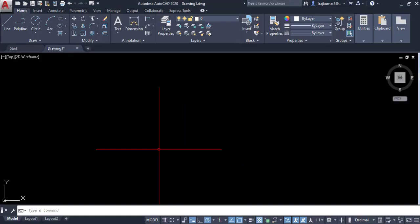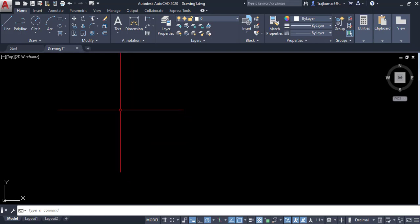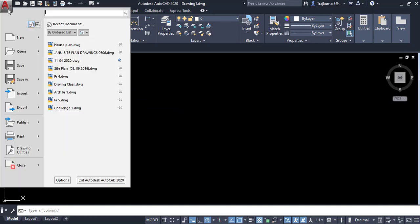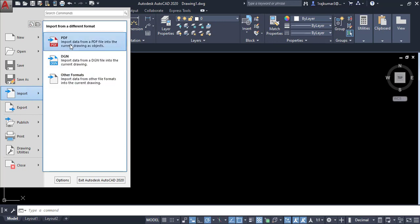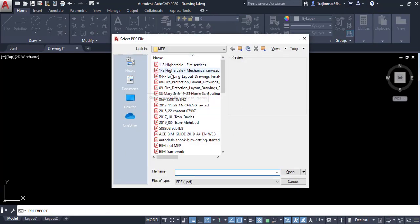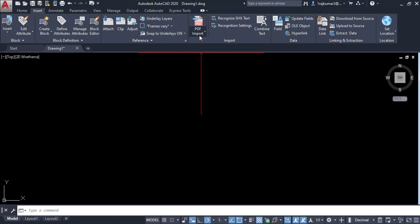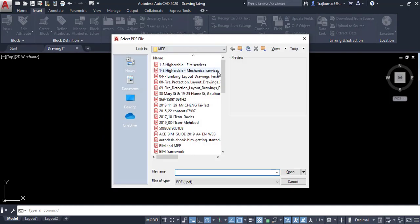This is the AutoCAD interface. We have two graphical options to import a PDF. Click on this menu then go to Import, then PDF, and click. Another option is to click on Insert, then click on PDF Import.